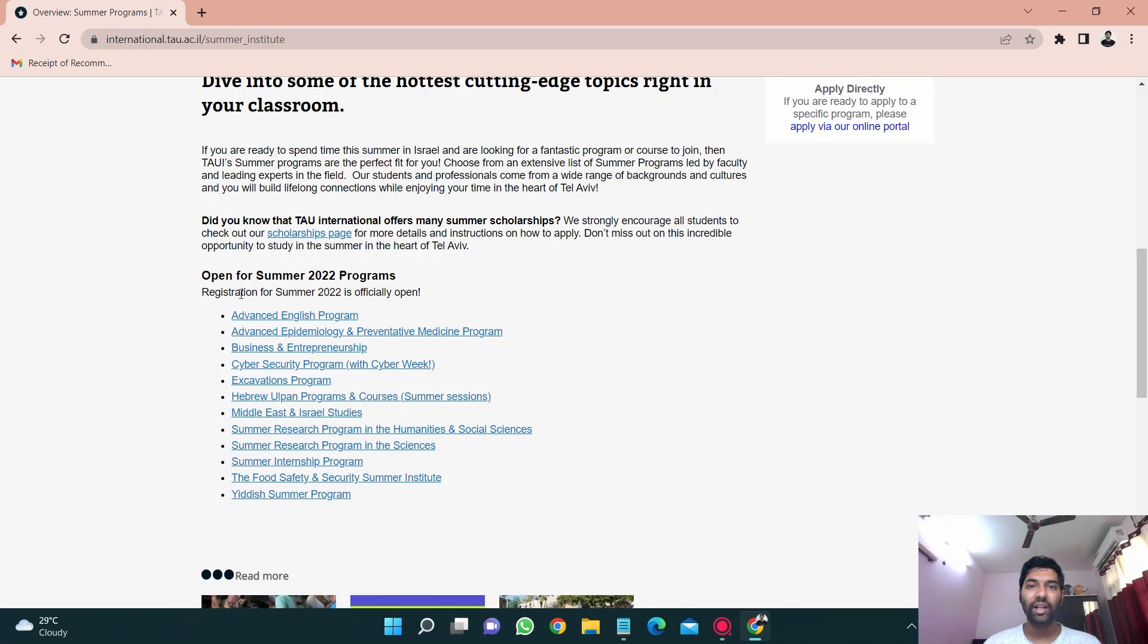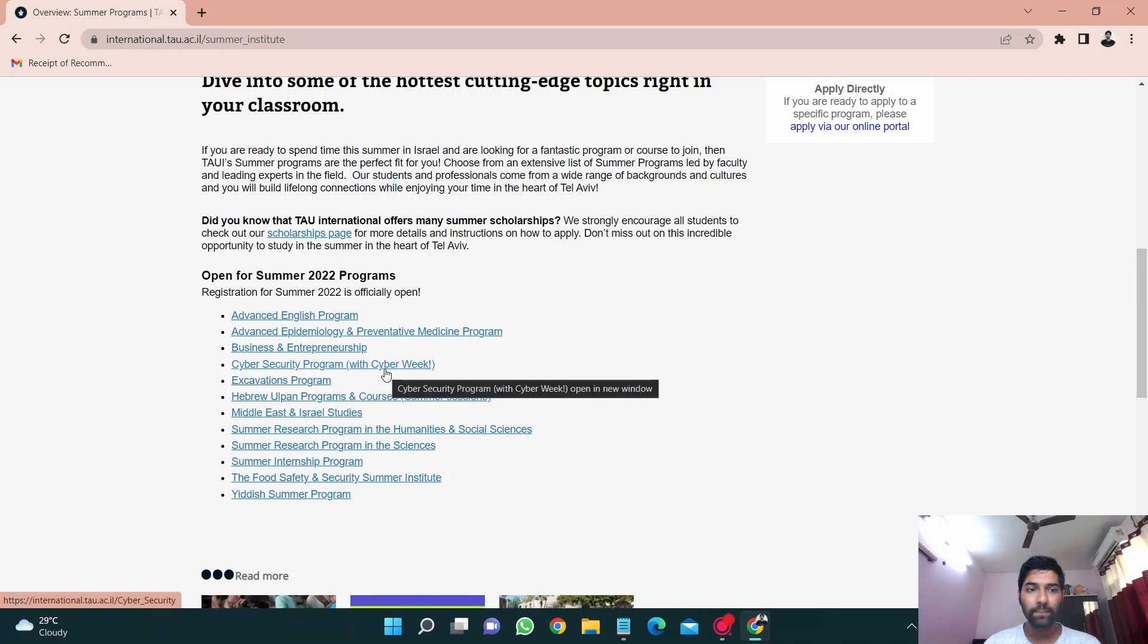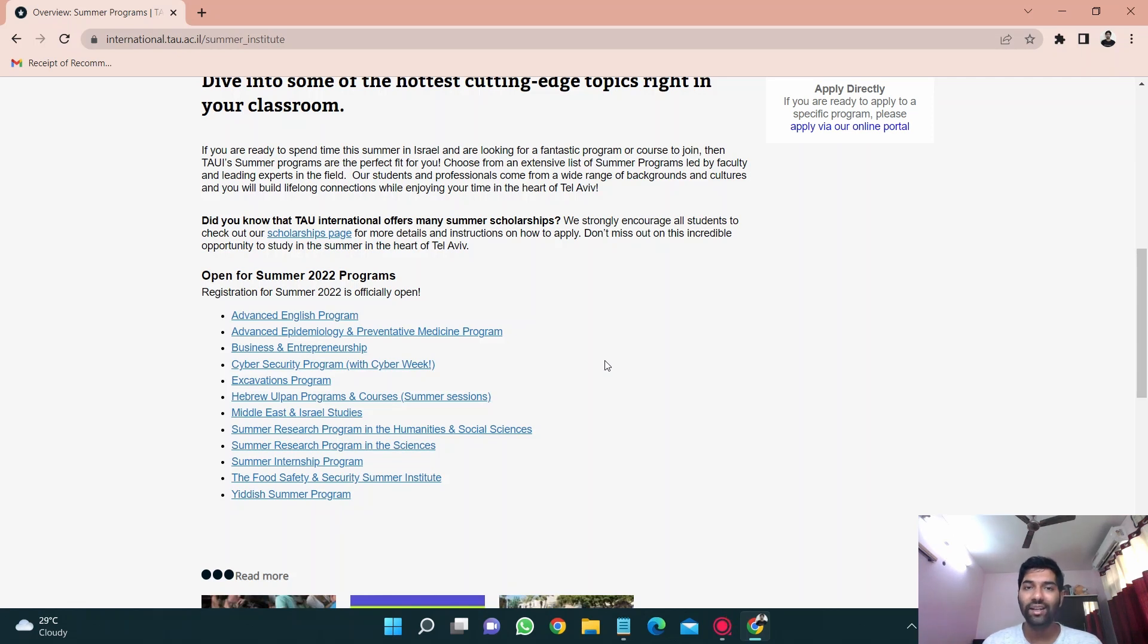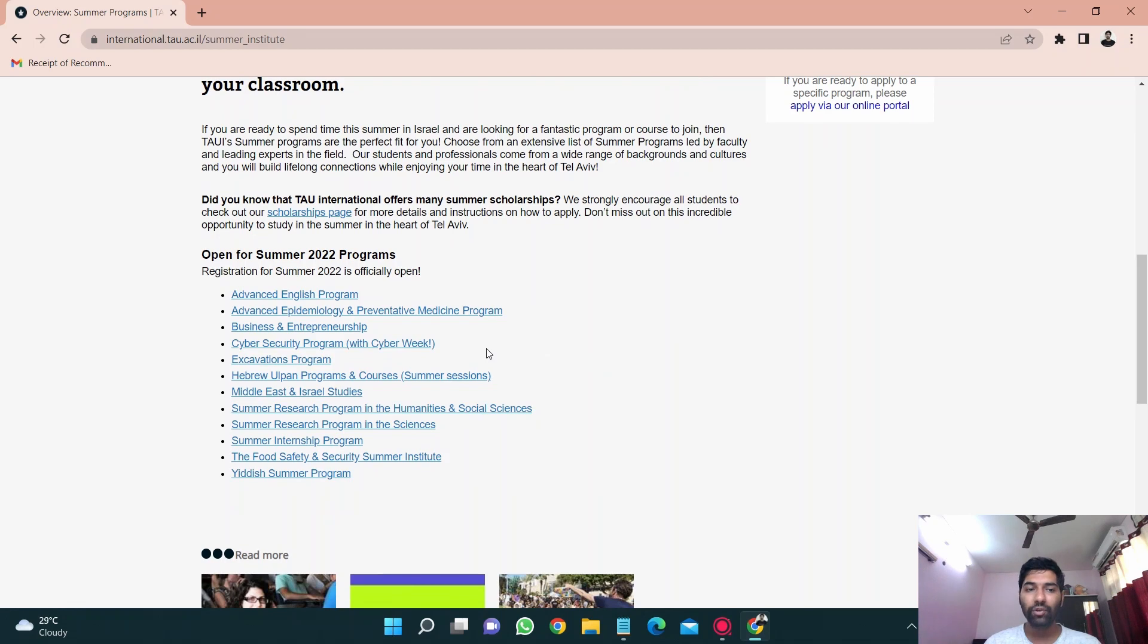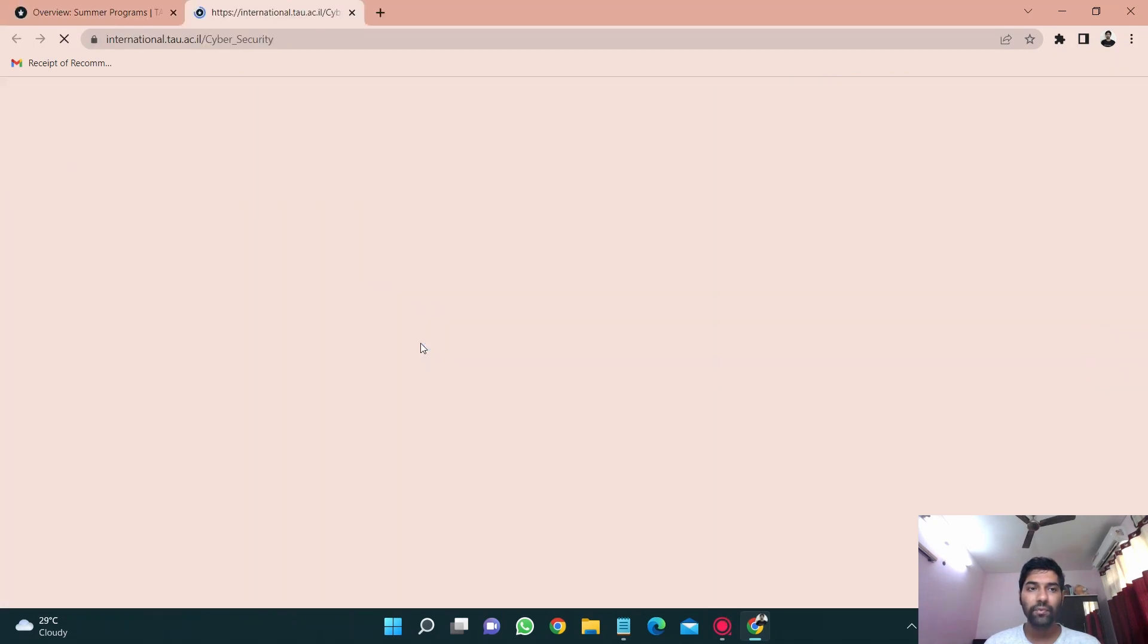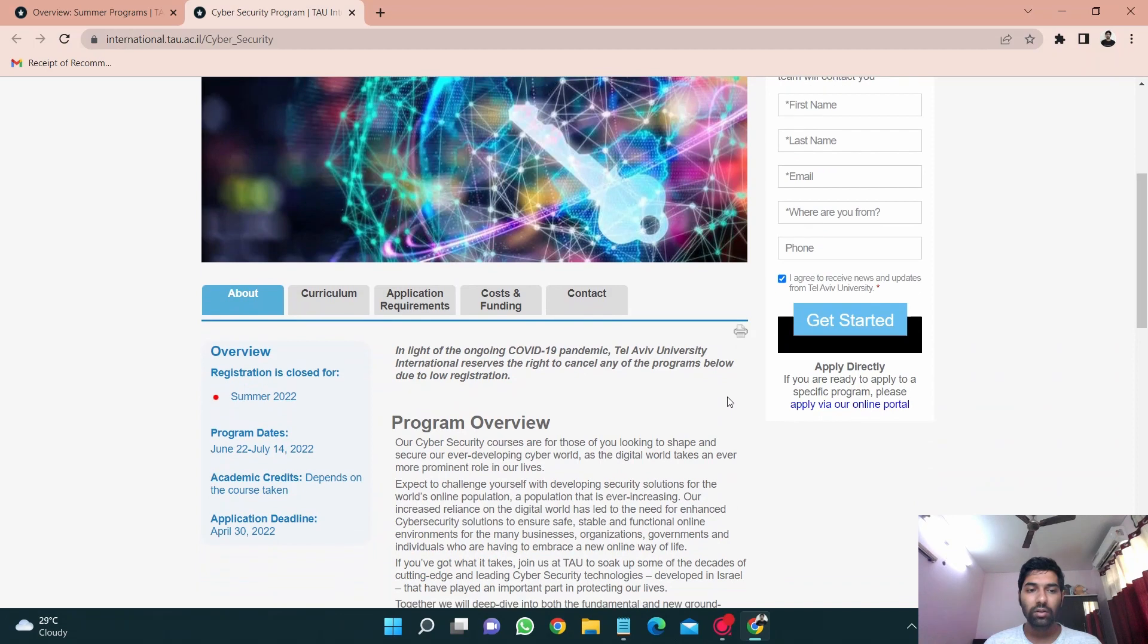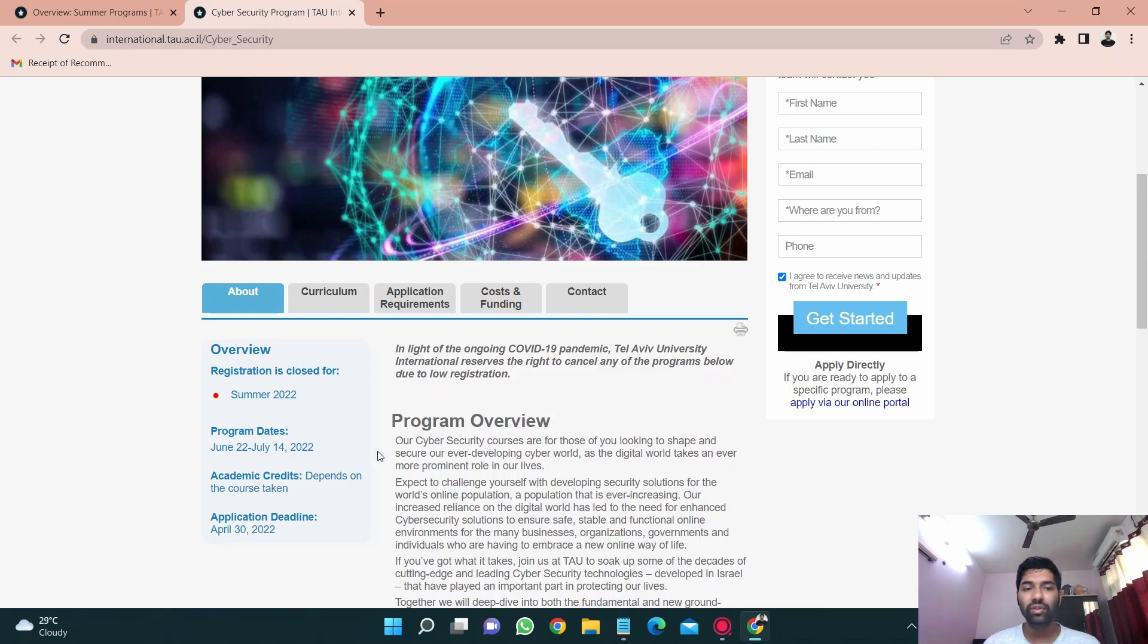So let's just wait if any information comes on the winter program. I'll update you or you can just check by yourself as well by just typing it on Google. These were the programs that were offered by Tel Aviv University in 2022. There was an advanced English program, advanced epidemiology program, business and entrepreneurship, cyber security with cyber week in which I went, excavations program, all these programs.